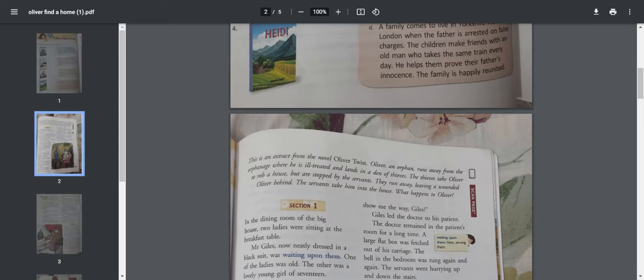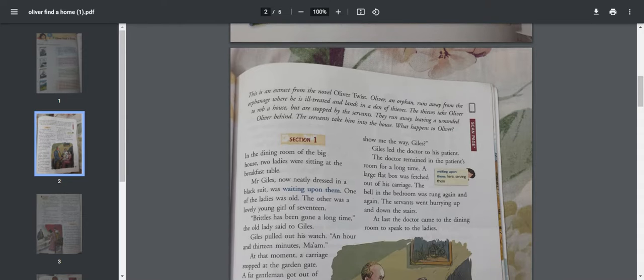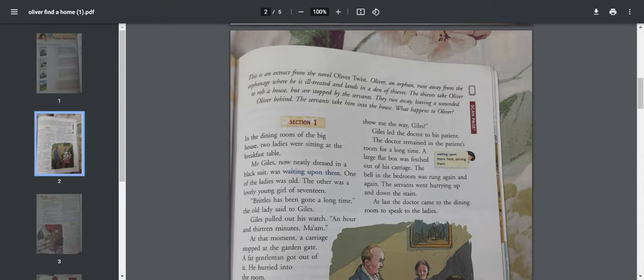He had written many bestseller stories like Great Expectations and A Christmas Carol. So let's go to the chapter in details.